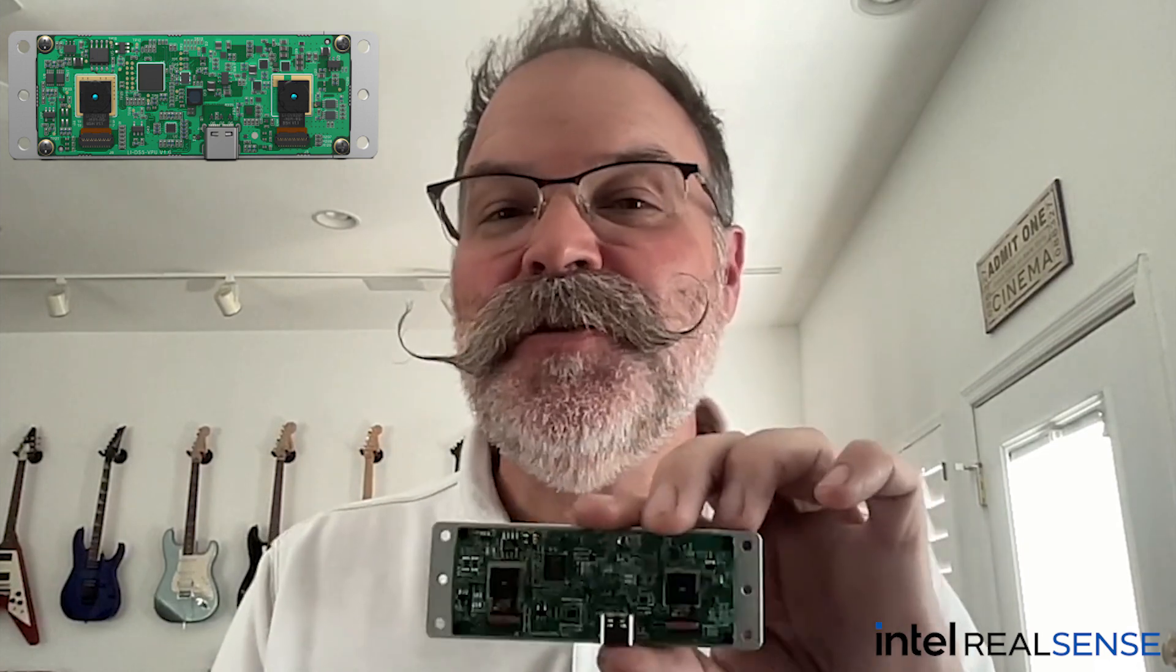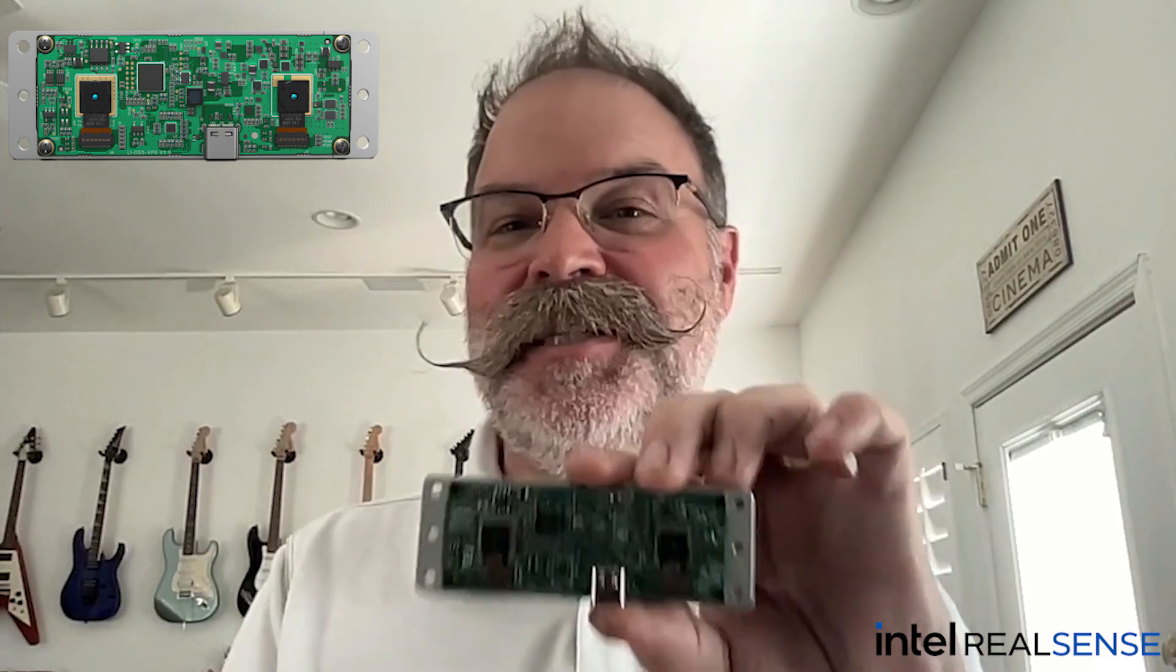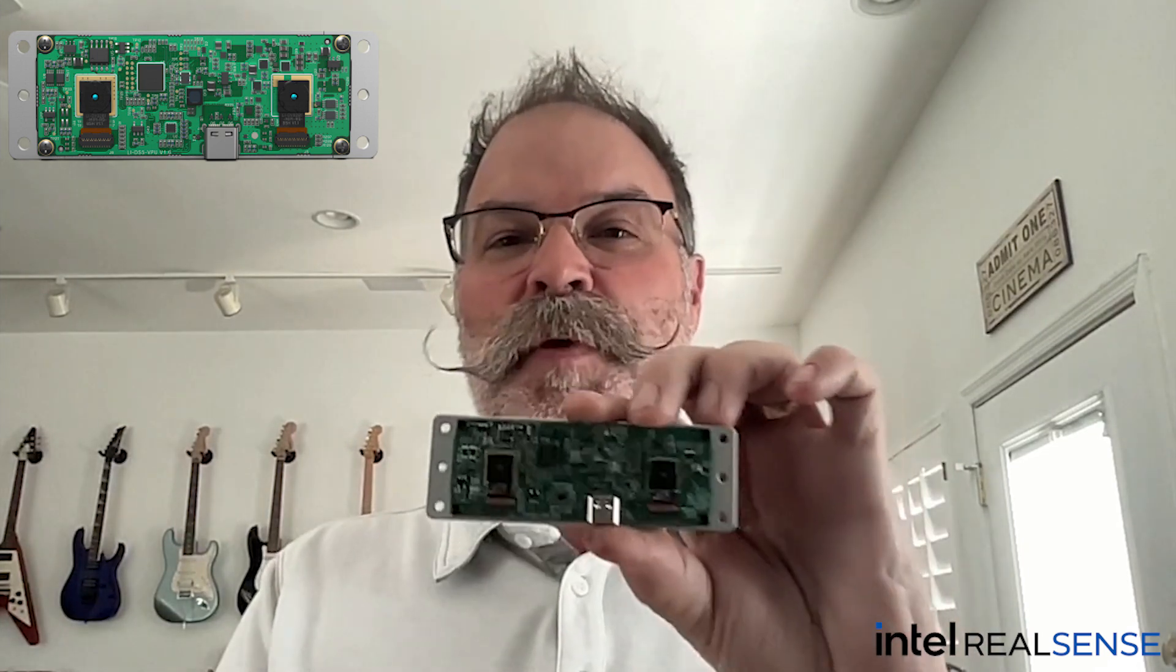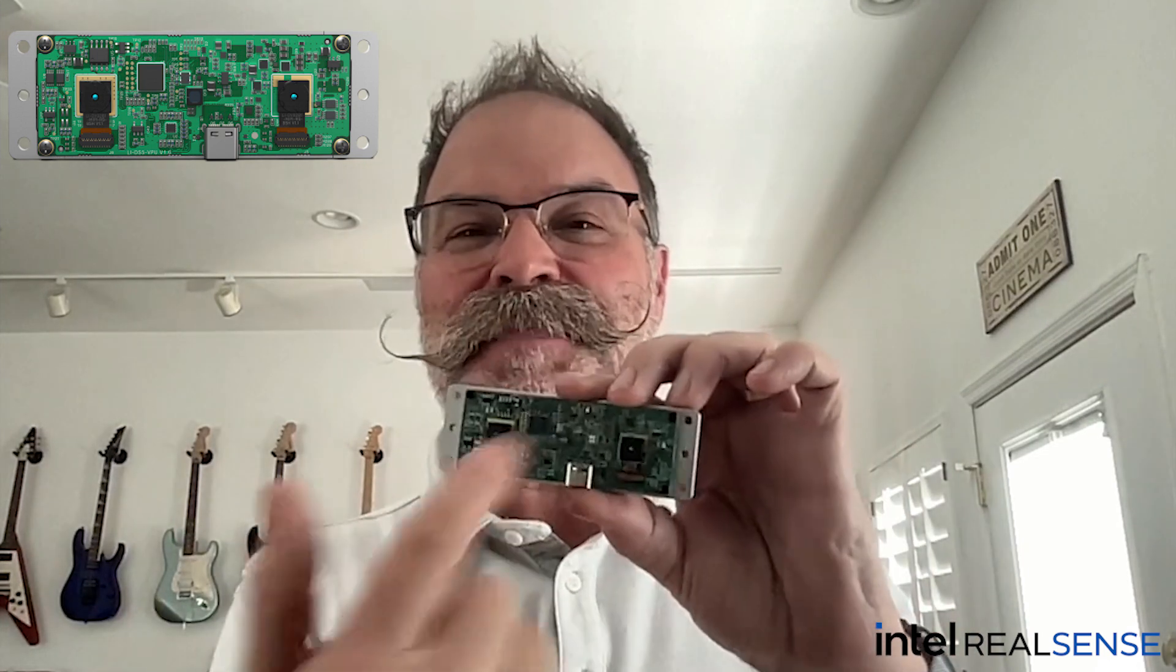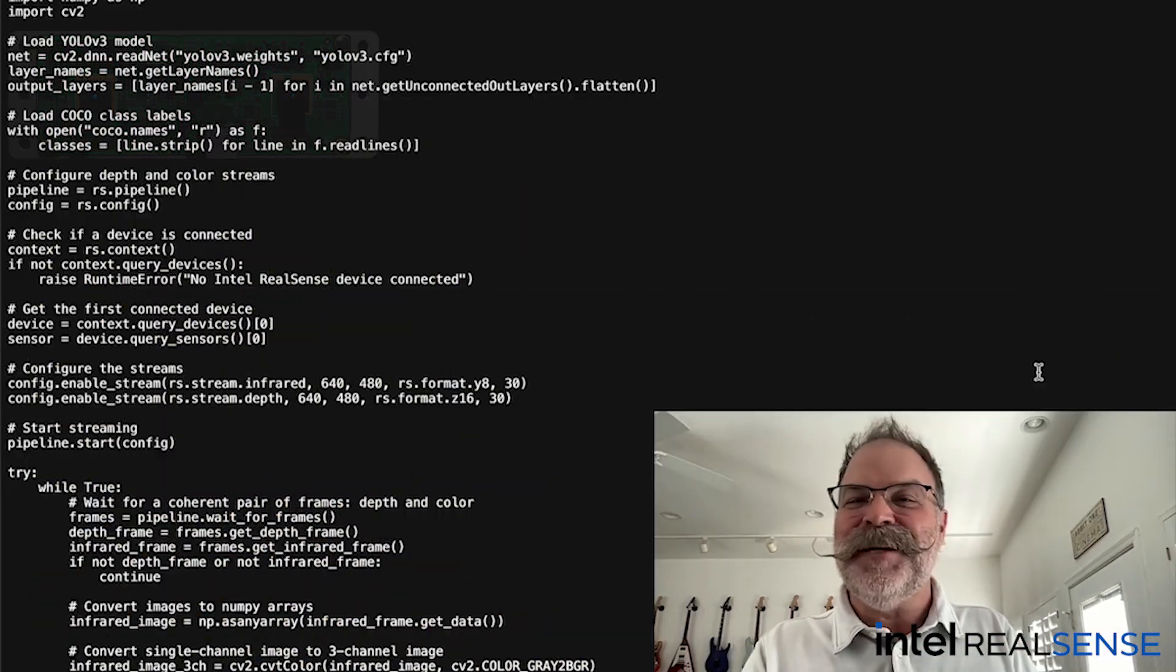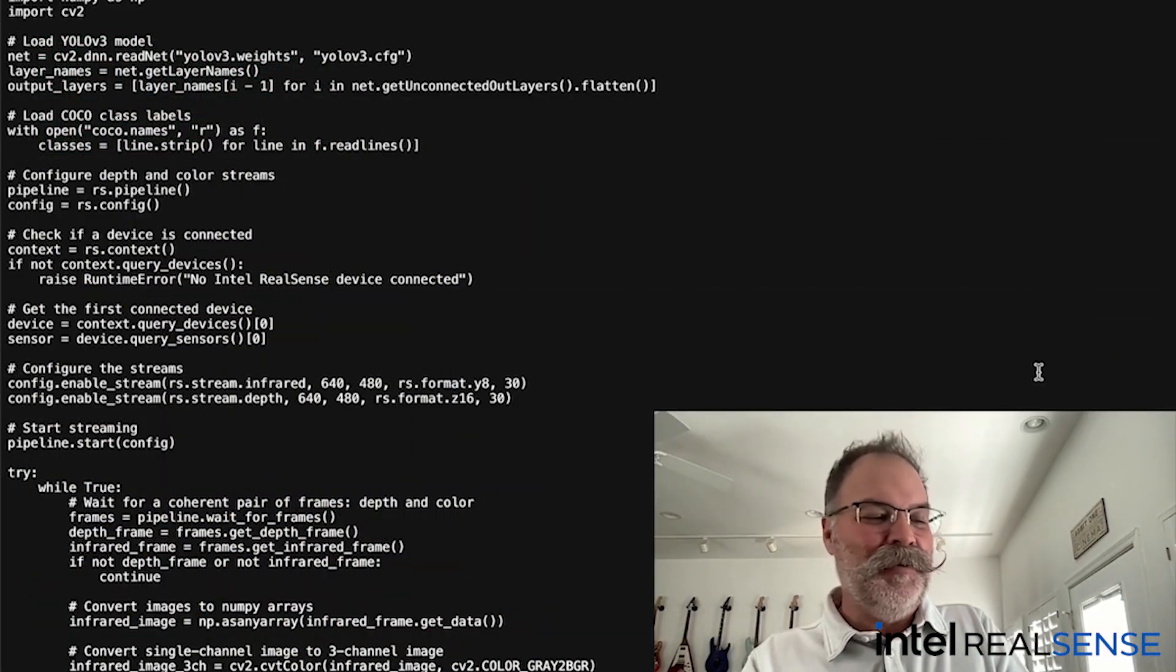People have been asking, can you still do object detection without an RGB camera? I don't know. I was excited to find out. So I asked AI to help me write this code and sure enough, it works out of the box. Let me walk you through it and then I'll show you a demo.